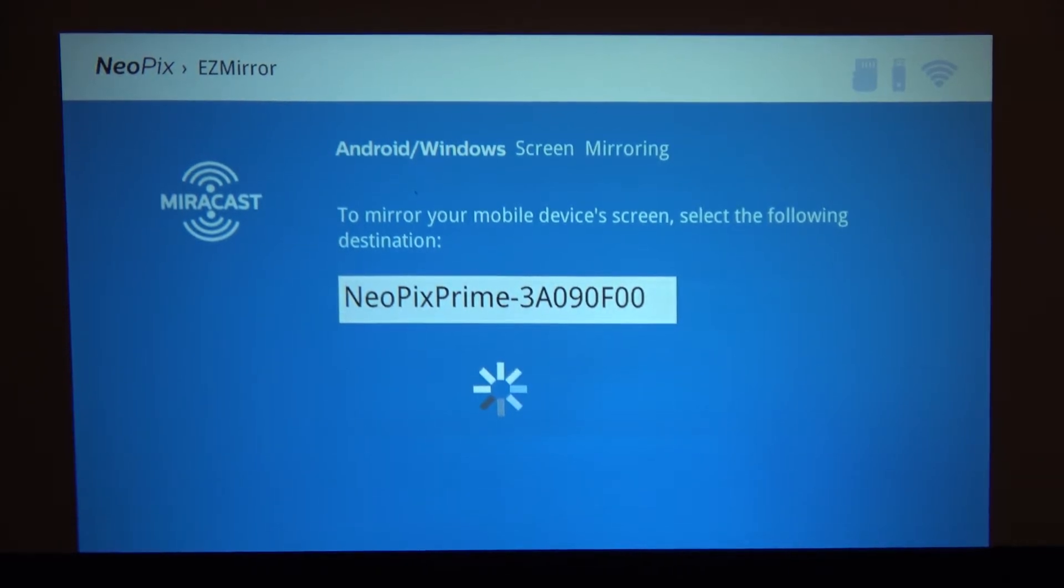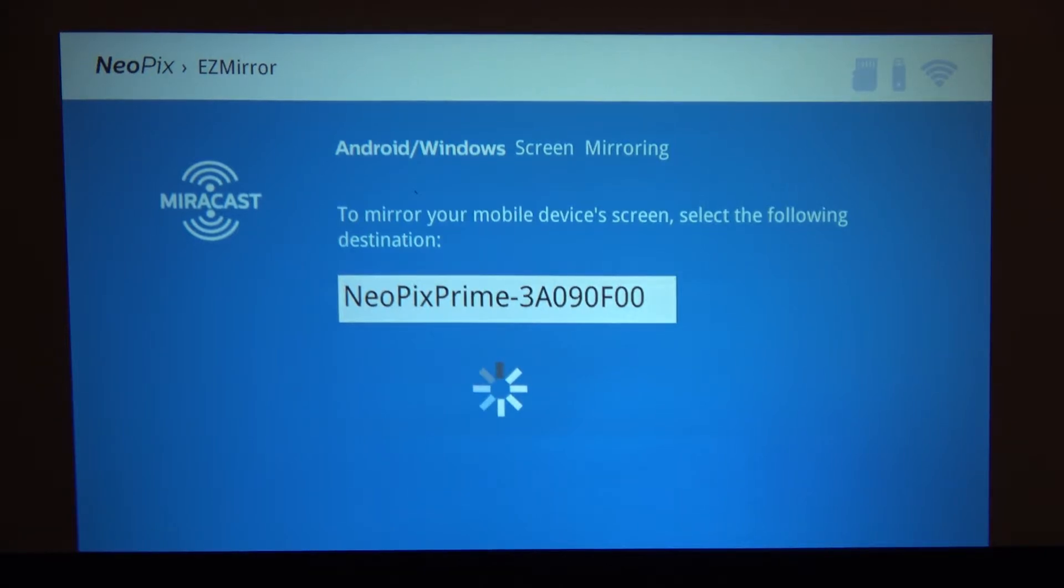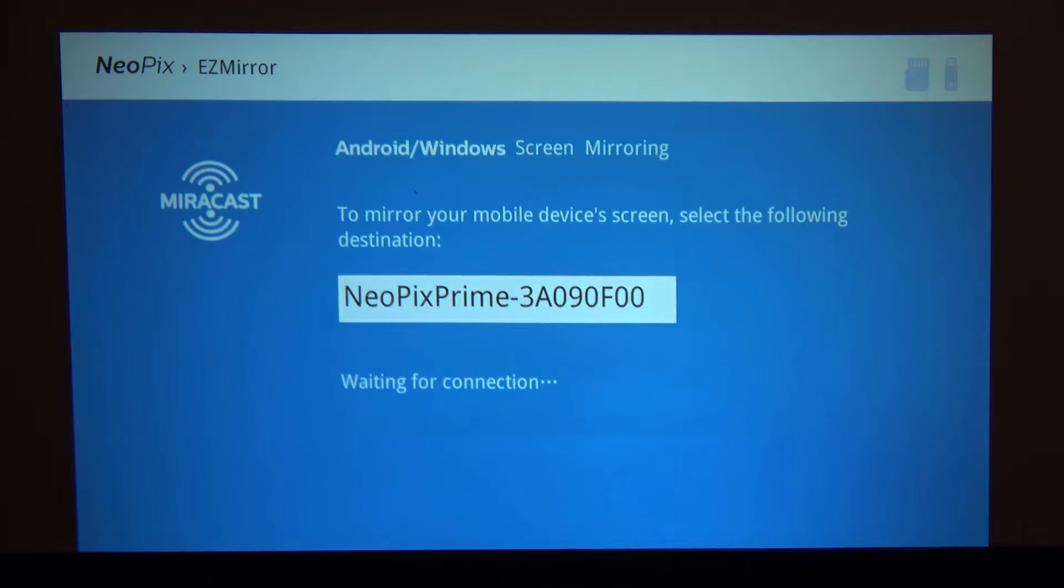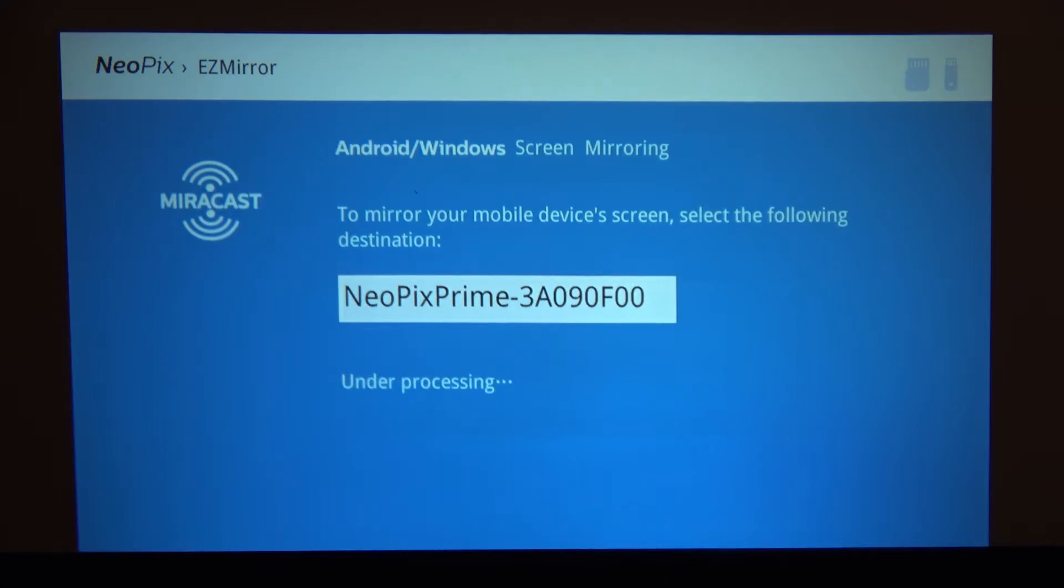And now you need to enable screencast on your Android smartphone. Select Neopix Prime projector on your smartphone.